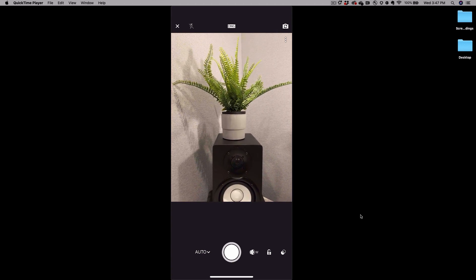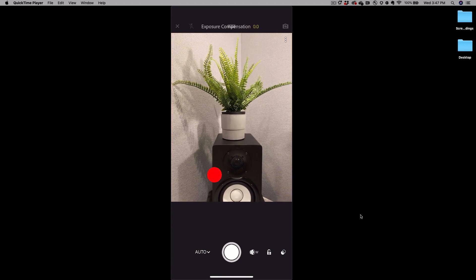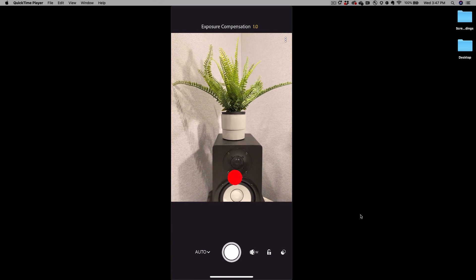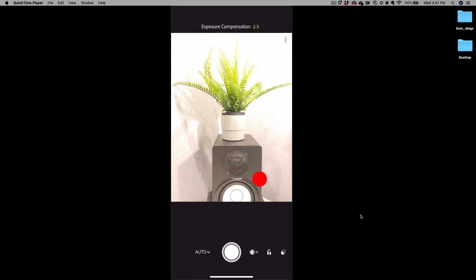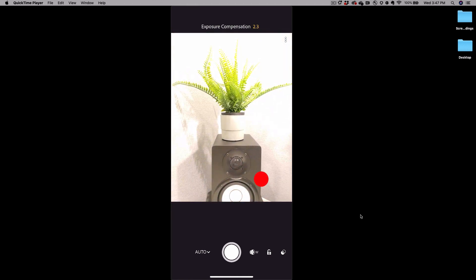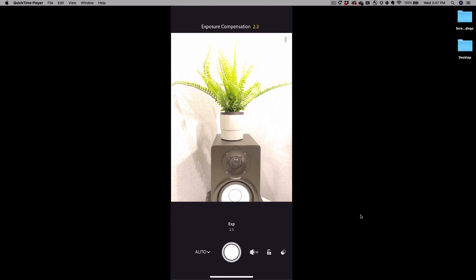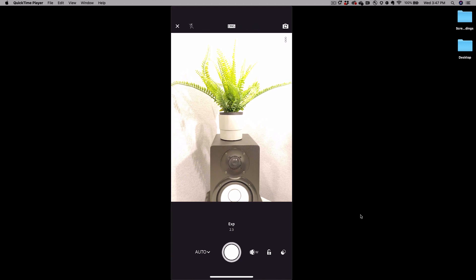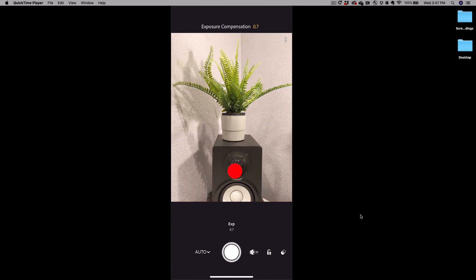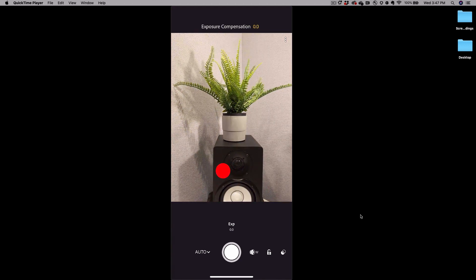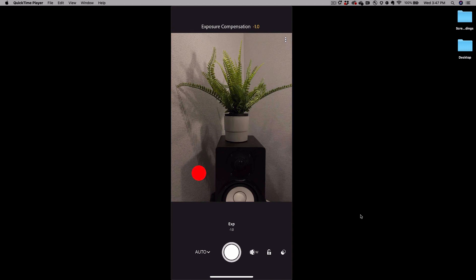If you tap anywhere on the screen and swipe to the right it will increase the exposure compensation making everything brighter. If you swipe your finger to the left it will make everything darker.